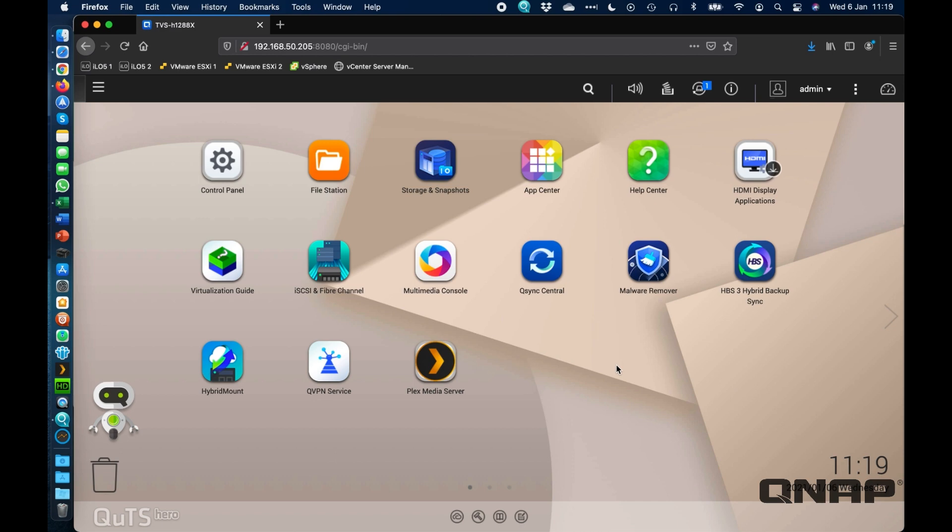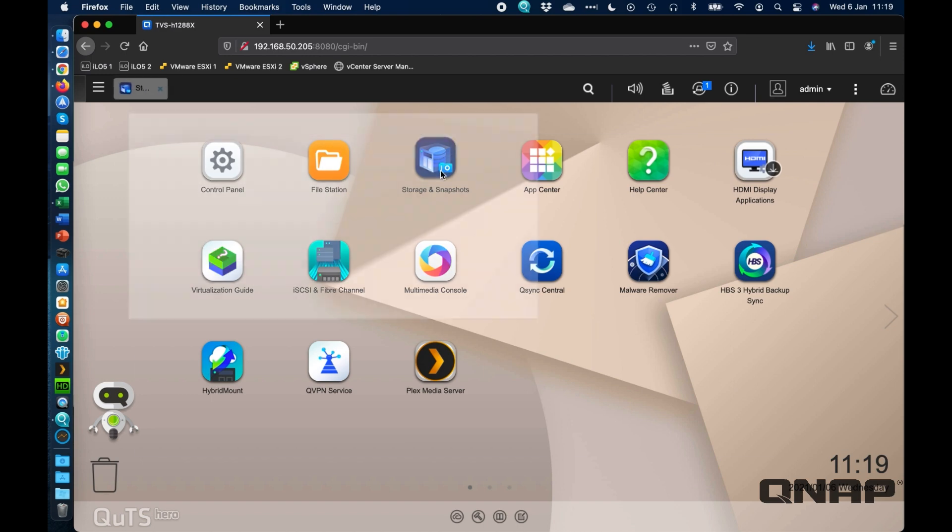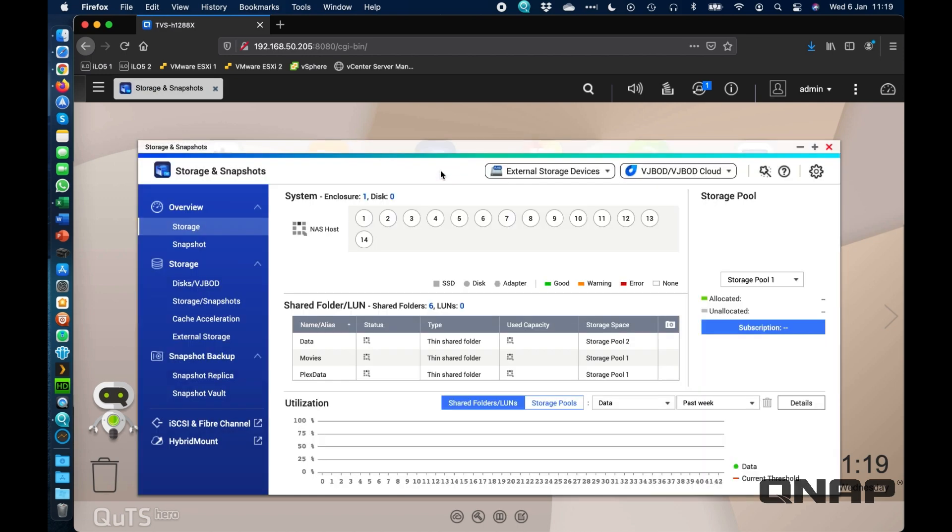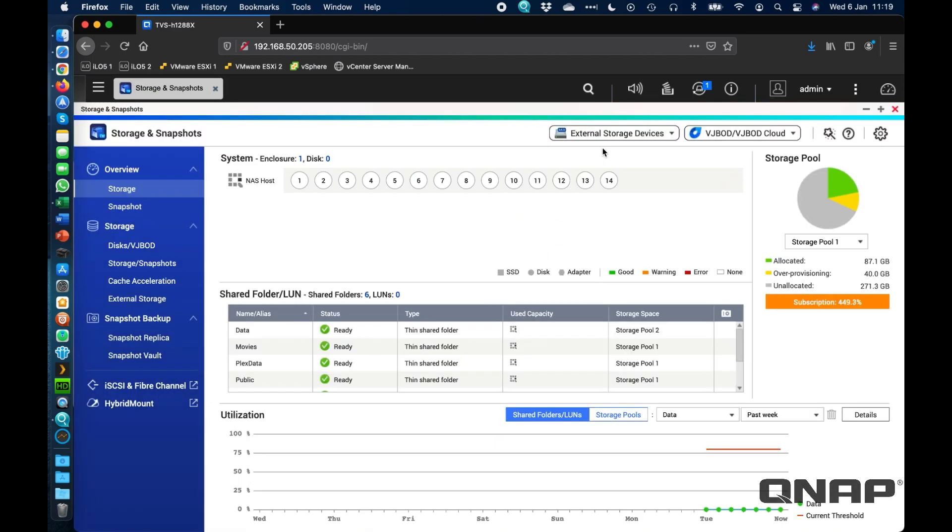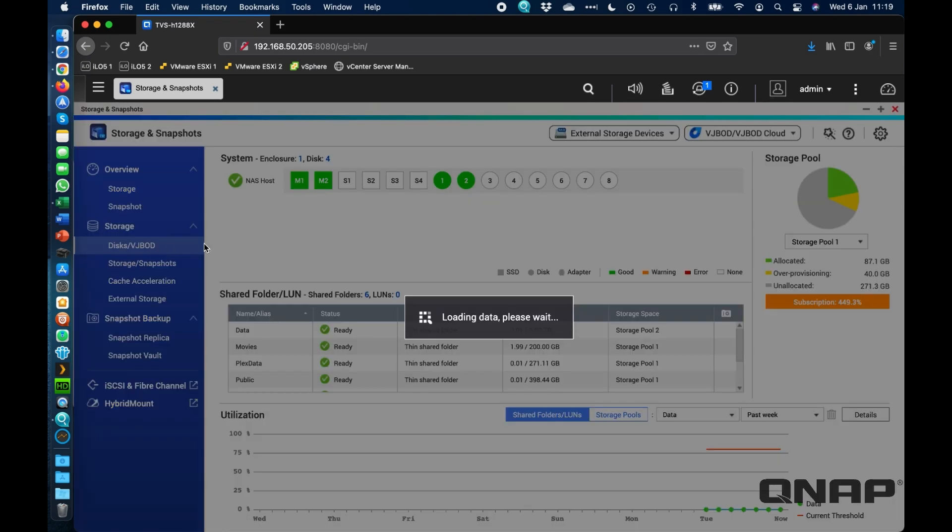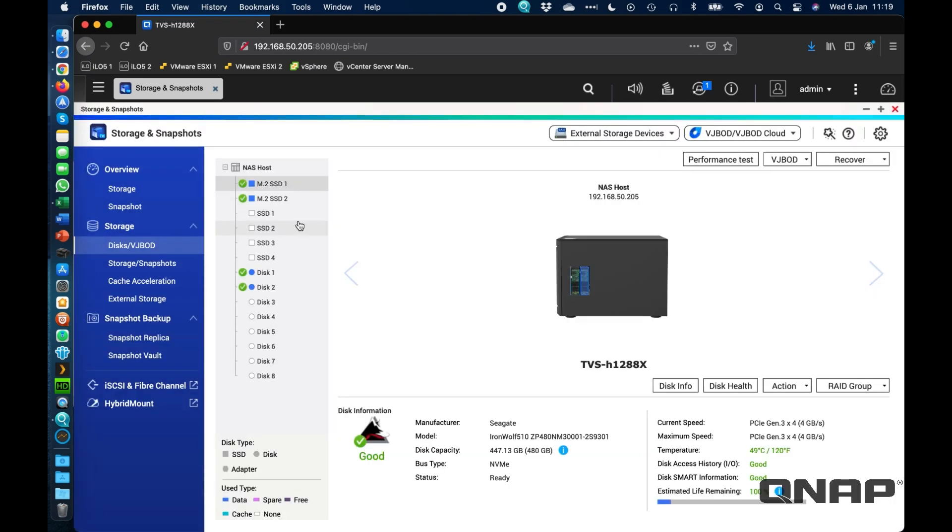So here is a fresh install NAS. Very little already done on this one. I'll give you a little overview of the config just so that you can see. This is a TVS-H1288X. A couple of things in here.